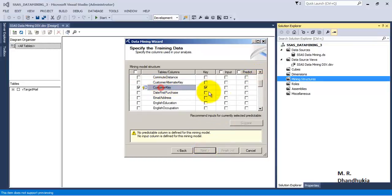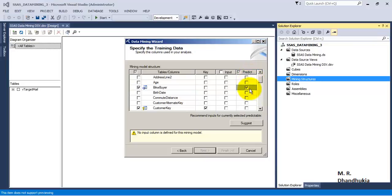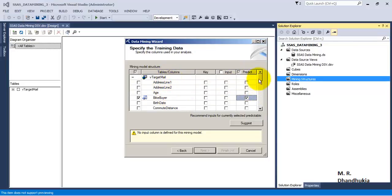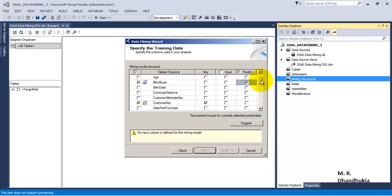It has auto-selected Customer Key as the key, which is correct. We want to predict bike buying behavior, so let us tick that column. The input to this bike buying behavior will be discrete inputs — that is, we want to provide input from columns that are of discrete type. The Naïve Bayes algorithm works well with discrete data input types, so let us select only the discrete columns when working with this algorithm.